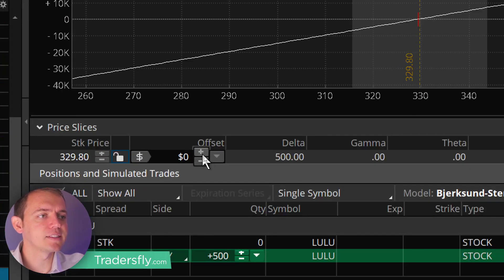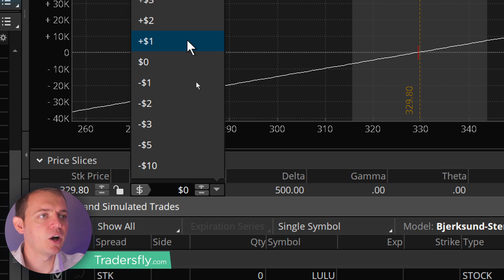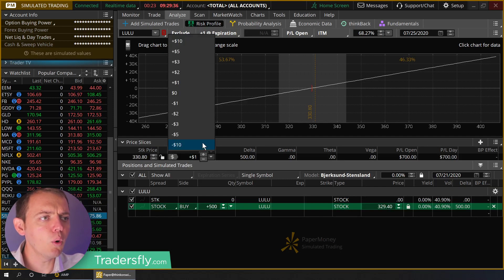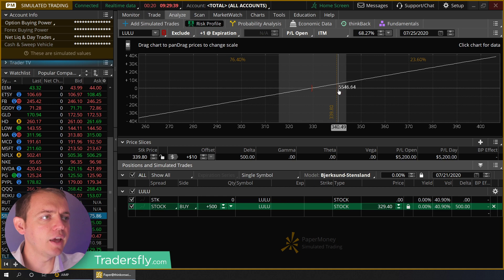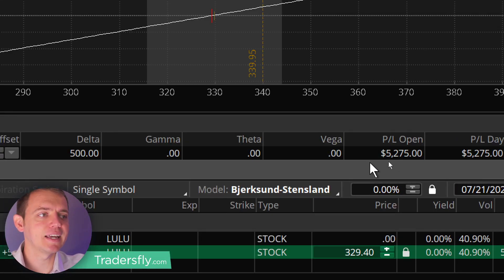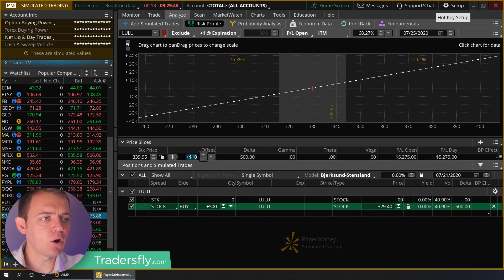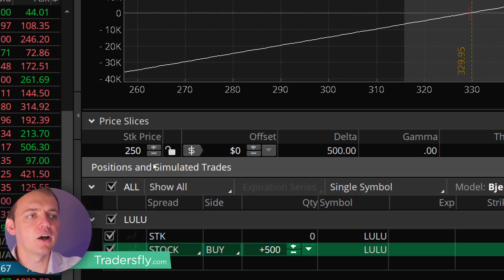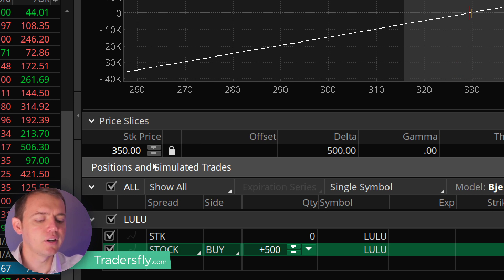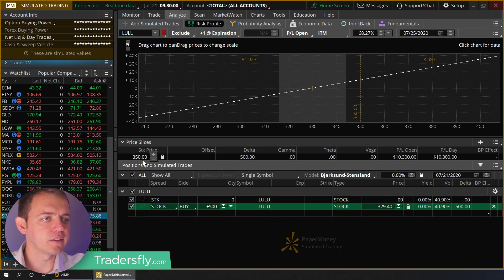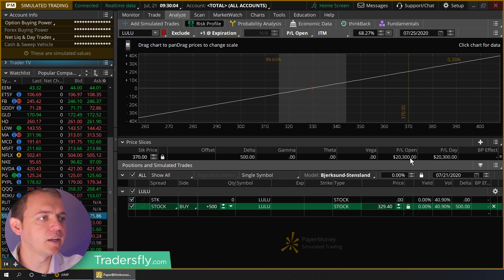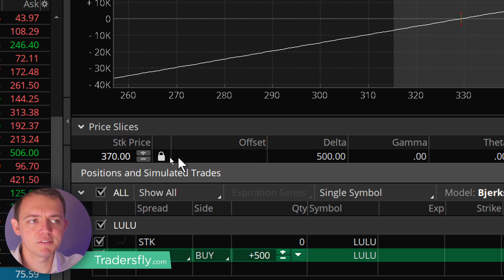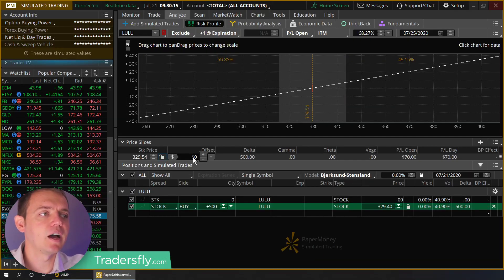I could set up different price slices at different points and see what my profit and loss would be at those levels. For example, if I offset this and say the stock moved up a dollar — how much would I make? It moves the price slice up a dollar and you can see I'd make $700. Or I could move it up $10, and now it moves that price slice and you can see your profit and loss. Of course you can always type in a different number — like if I think the stock will go up to $350, I can type that in, hit enter, and it moves that price slice. I could type in $370 and there's your profit and loss. You can just type in the number and it locks that price in. If I unlock it, it goes back to zero because now that's the live price.